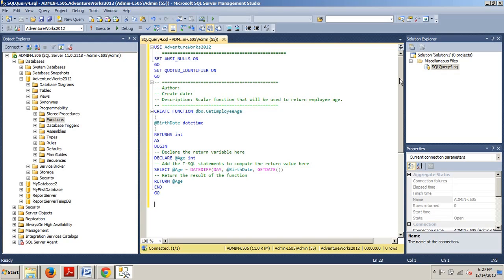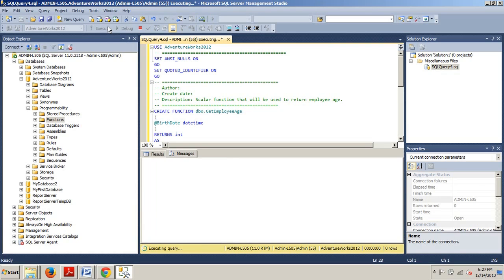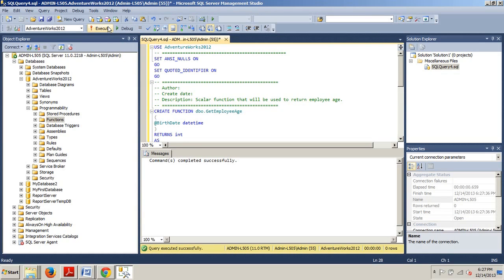And what this code does, it creates a scalar function that accepts a date value as a parameter and returns an integer that is calculated in the code block. If you're not familiar with begin end, I already covered that in a previous tutorial. But anyways, we want to go ahead now and execute this. All right. Command's completed successfully.